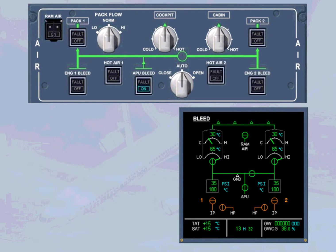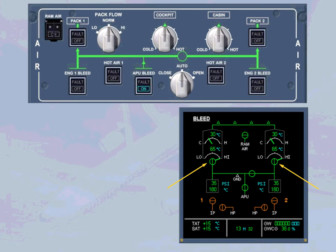On the ECAM bleed page, the highest flow is automatically selected, regardless of the pack flow selector position, because air is only supplied by the APU bleed system.